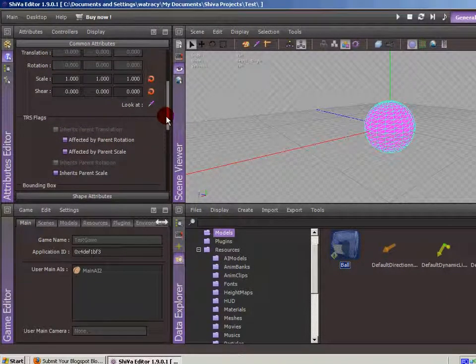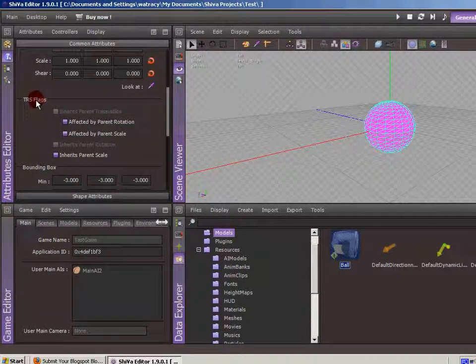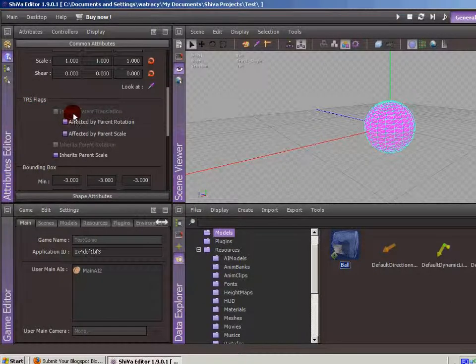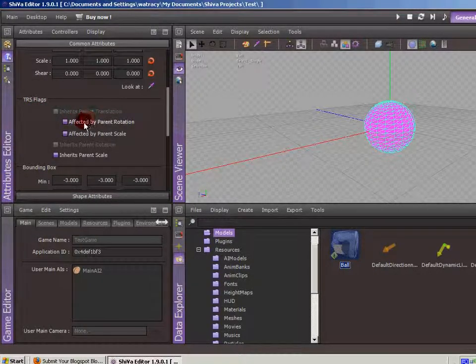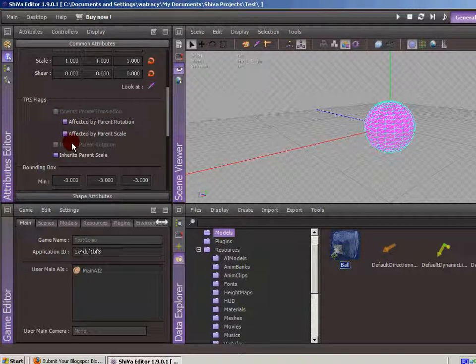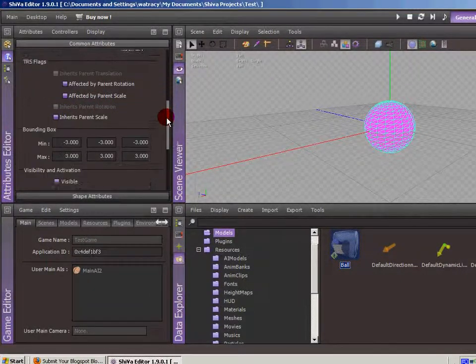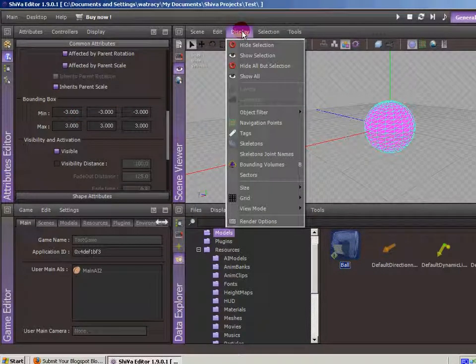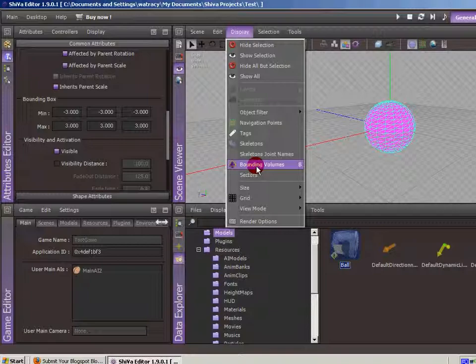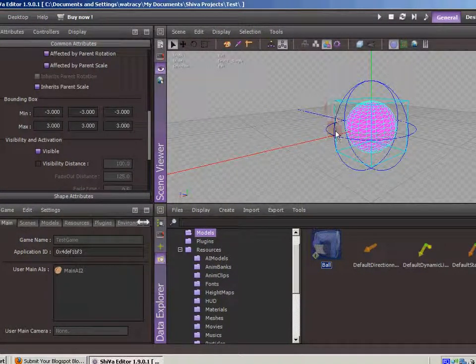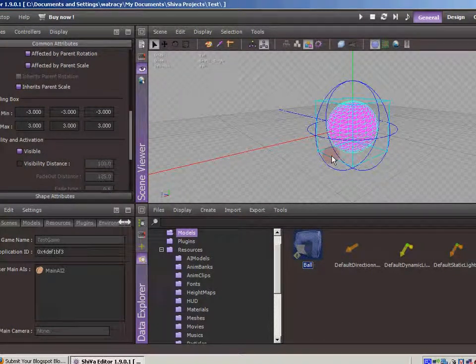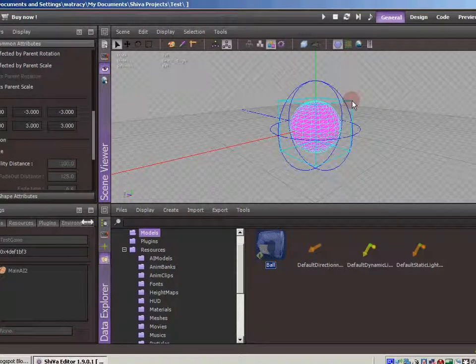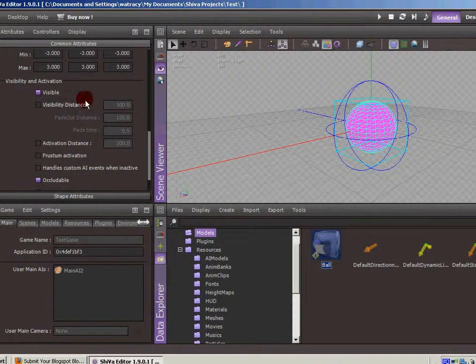TRS flags, what they call translation, rotational, and scaling flags. So as you can see, if this was parented to an object, you could say whether or not it's going to scale with the parent or move with the parent. Bounding box. This is basically a square that encompasses the entire object. If we go to the display and it's in the scene view and we turn on bounding volumes, you can see that the bounding box is this light blue box. And so the minimum is one corner and the maximum is the opposite corner that kind of defines that square.